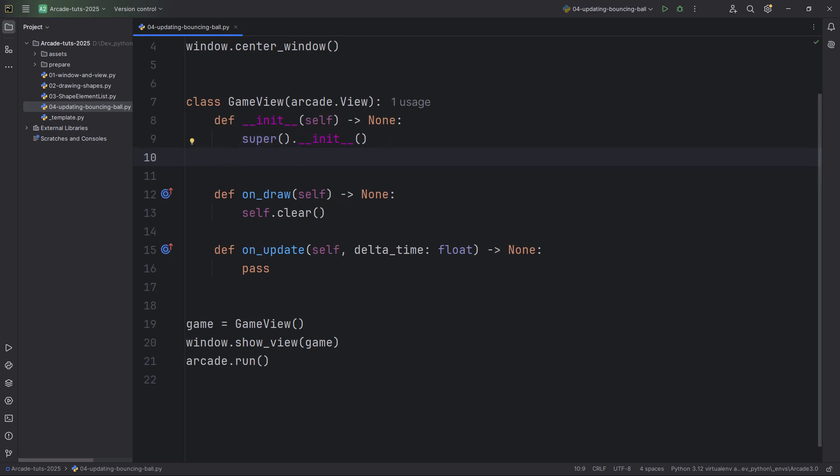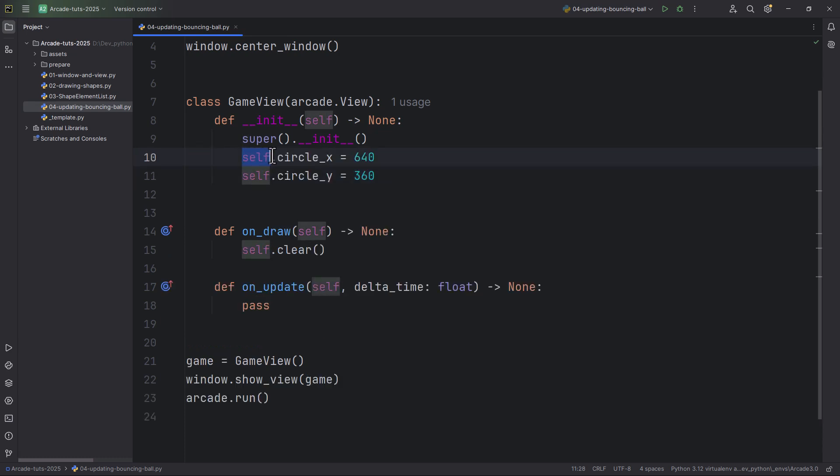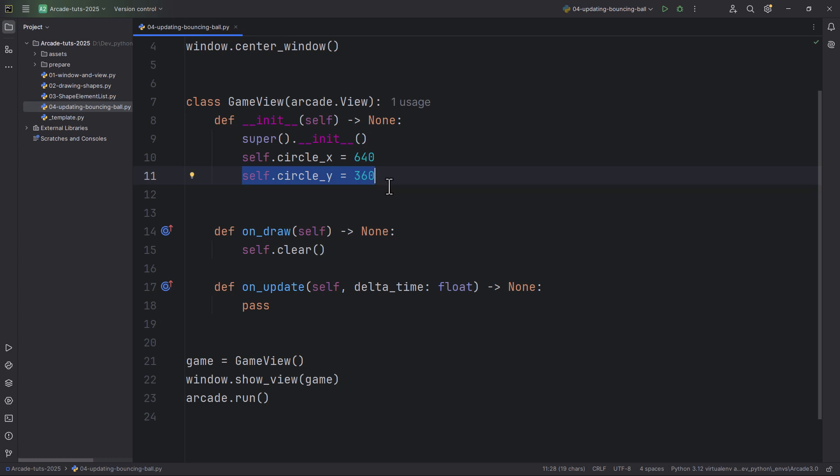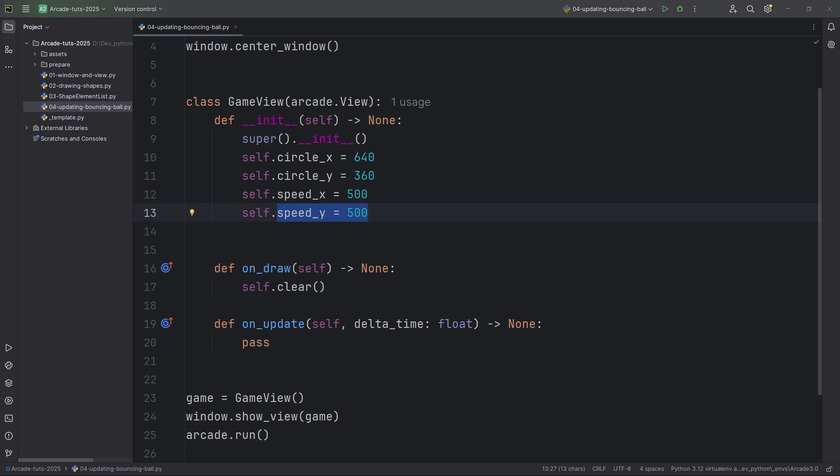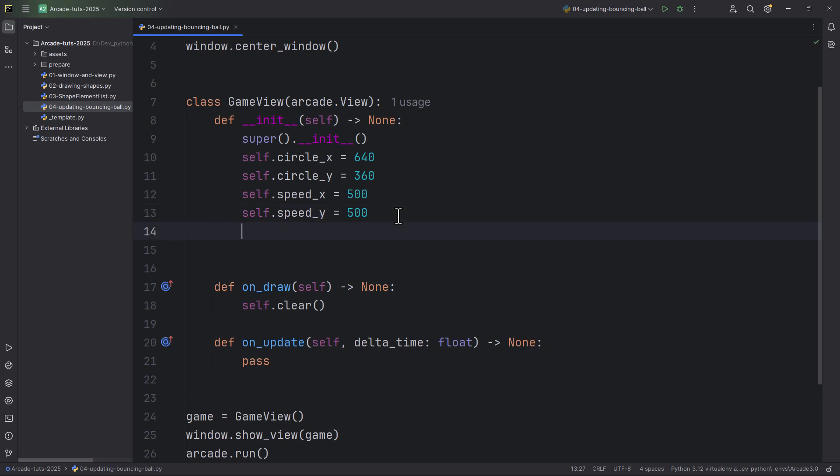The first property will be the circle x position and the circle's y position. So self.circle_x equals 640 and self.circle_y will be 360, so it will start in the middle of the screen. I'm also going to define two speed variables: speed_x 500 and speed_y will also be 500. And I'm also going to define one more property, the circle radius. So self.radius equals 40.